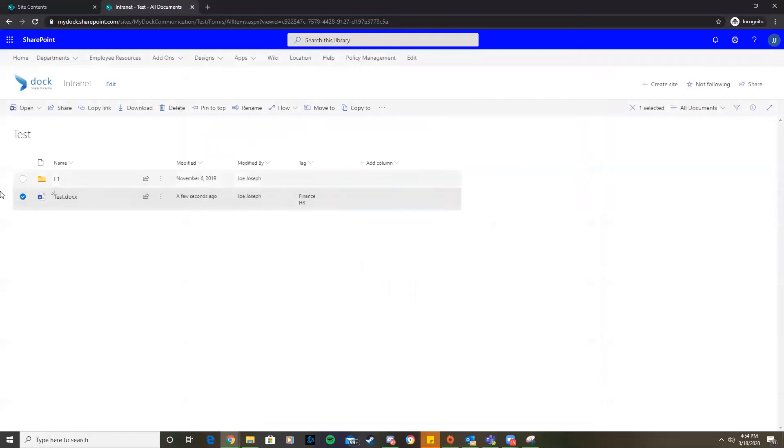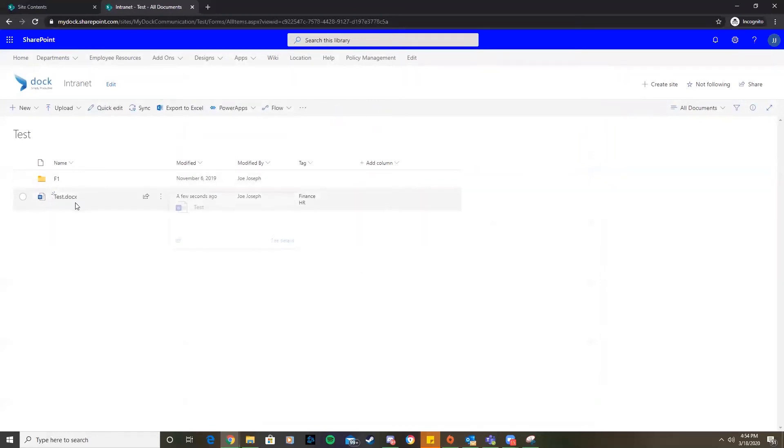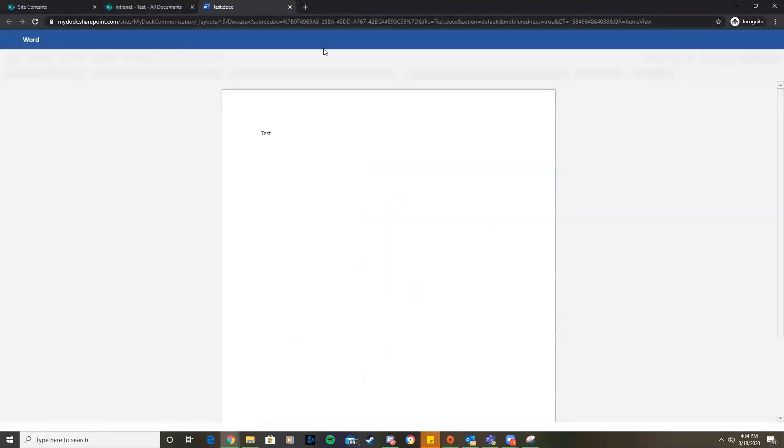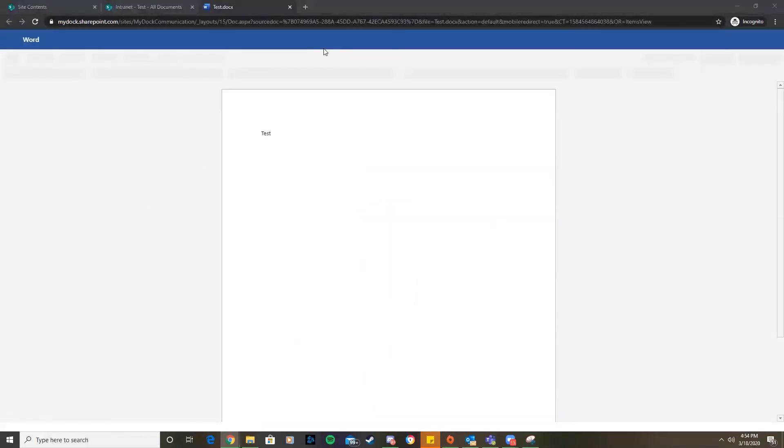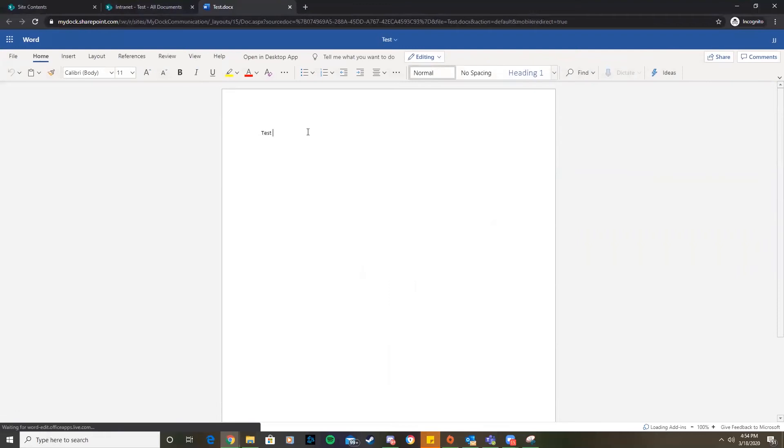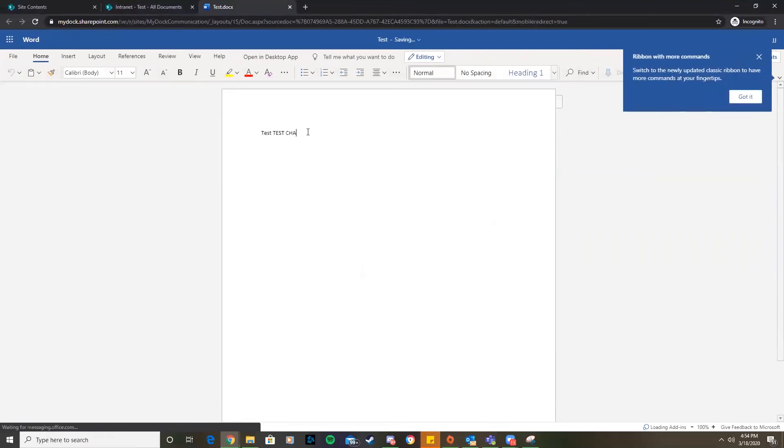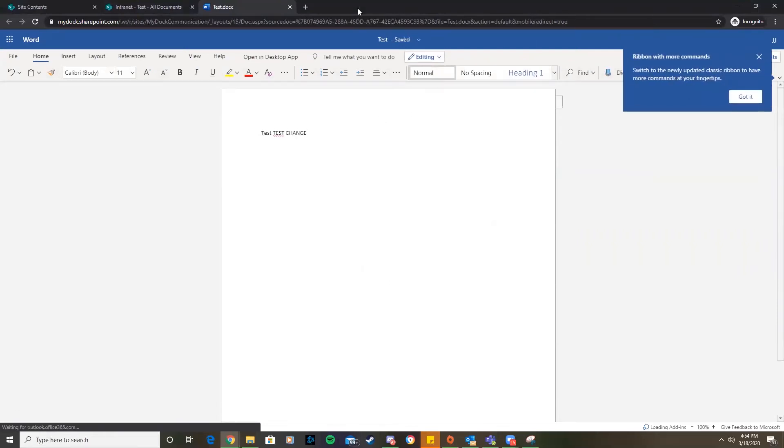Now we have it set up where this document has an alert. If we go in and change this content here, and now it's saved, we should receive an alert.